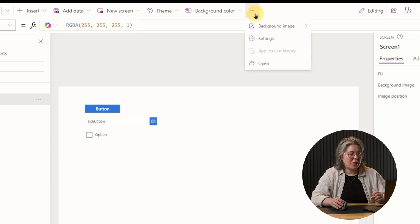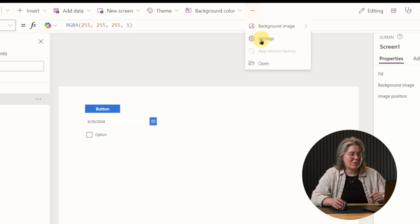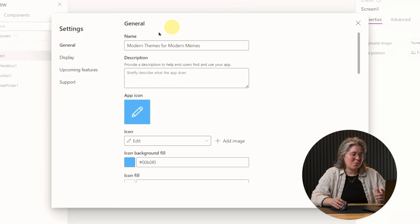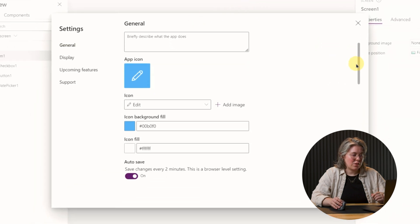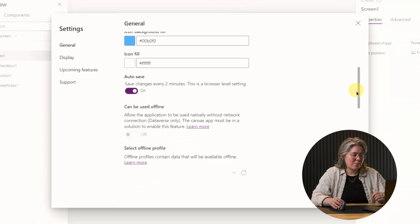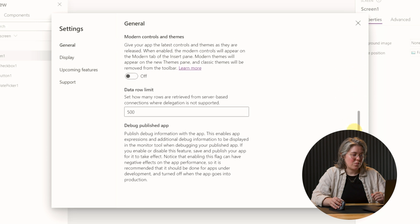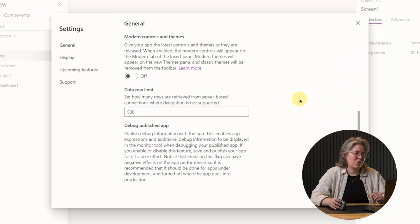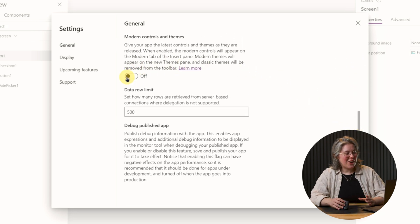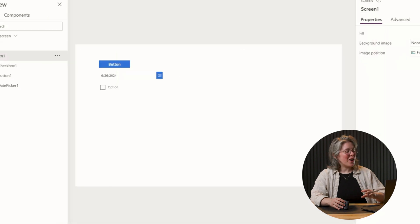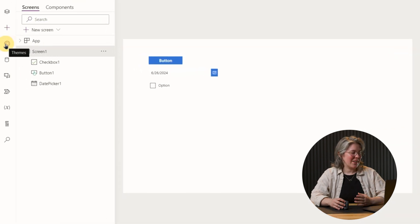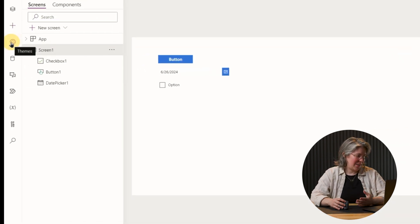If we go up here and come down to the settings, click on those, under the general tab, if we scroll down, we have a setting here called modern controls and themes. Once we have it turned on, we can see that there's a new item in this side menu here called themes.